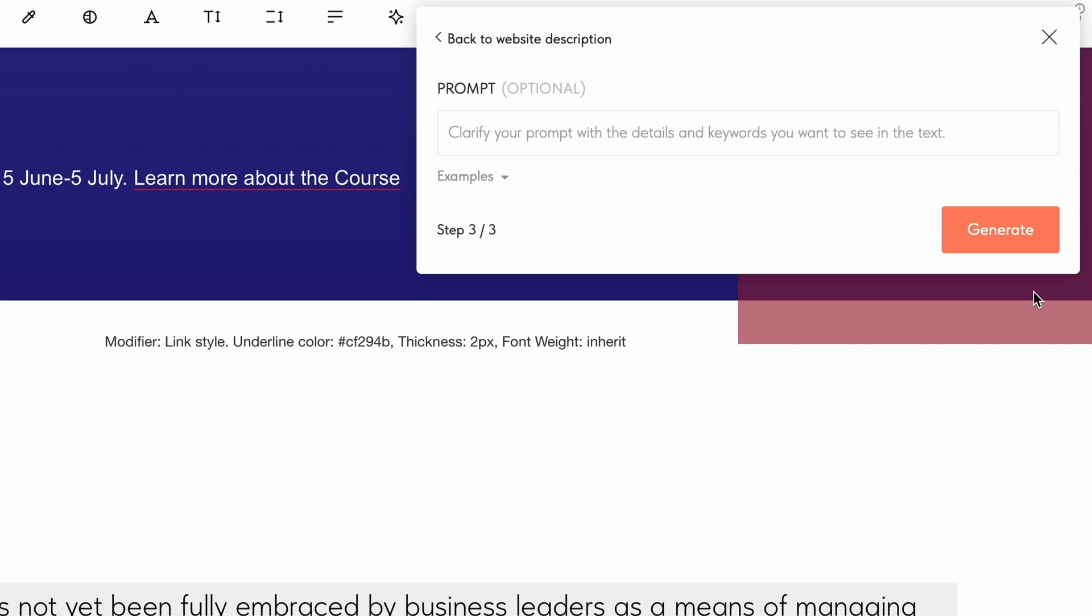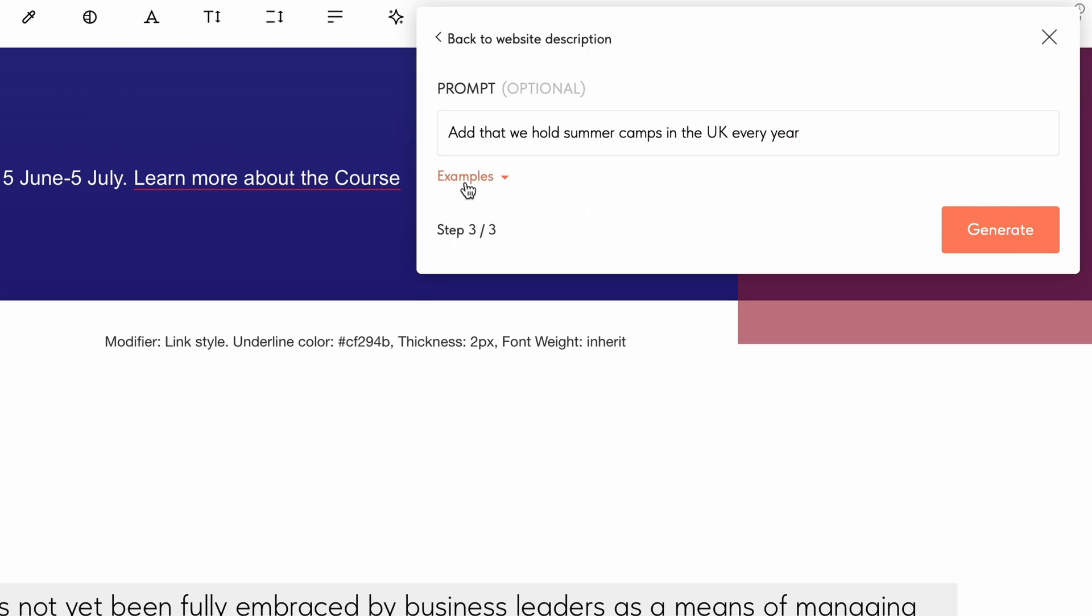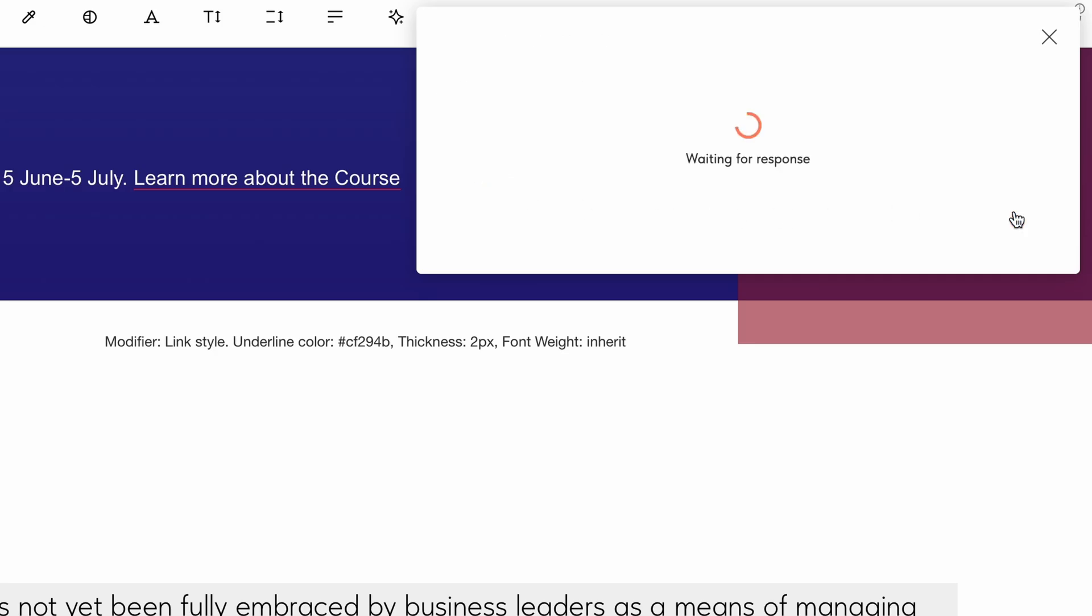This step is optional. Here you can refine your prompt by adding details or keywords. Say you want to generate a description for your public speaking school and highlight that you hold summer camps in the UK every year. You can clarify your prompt: add that we hold summer camps in the UK every year. Similarly to the previous step, you can preview and choose examples of other prompts below. Click generate.